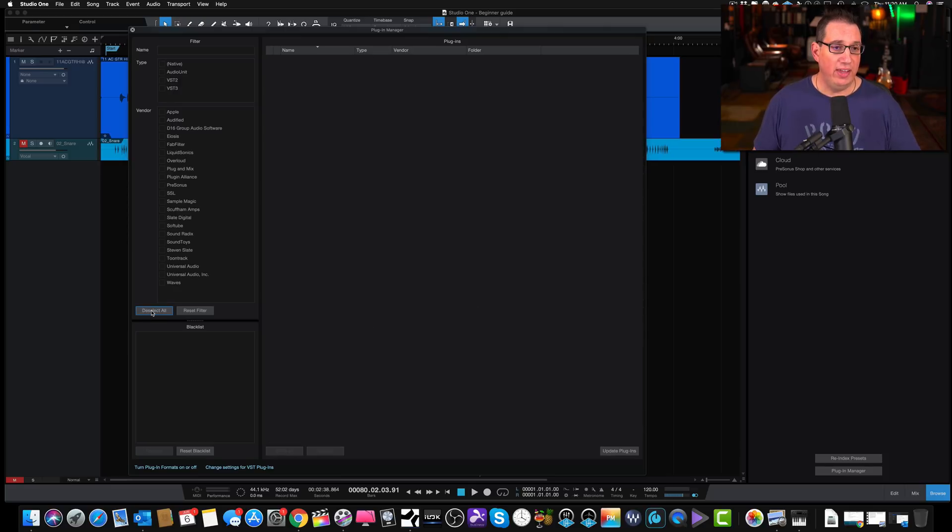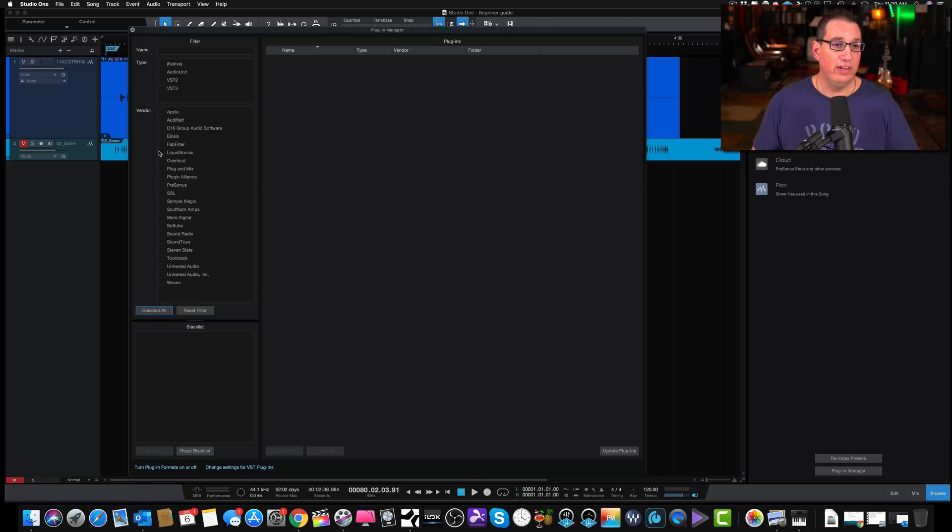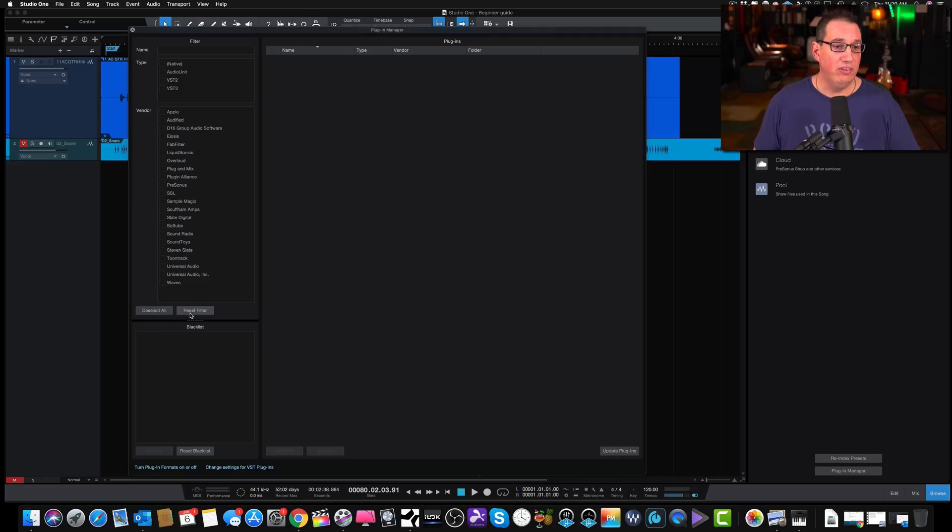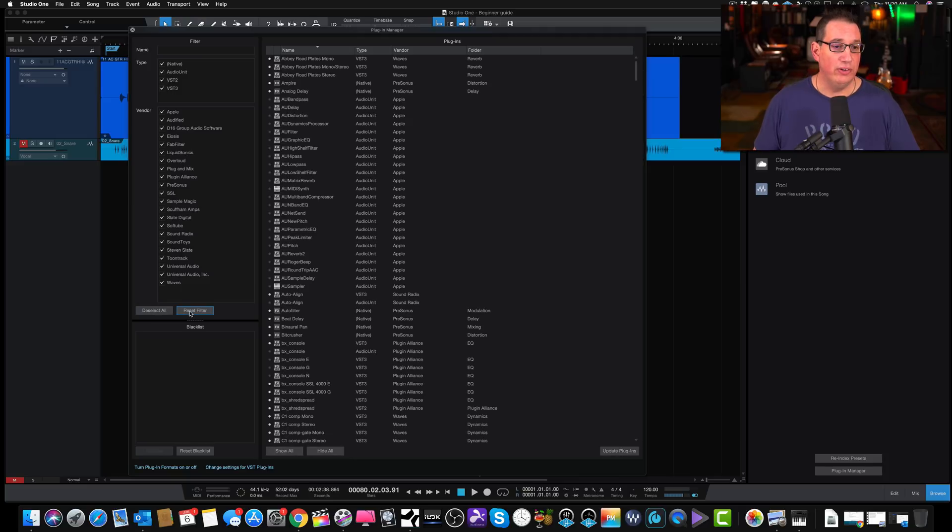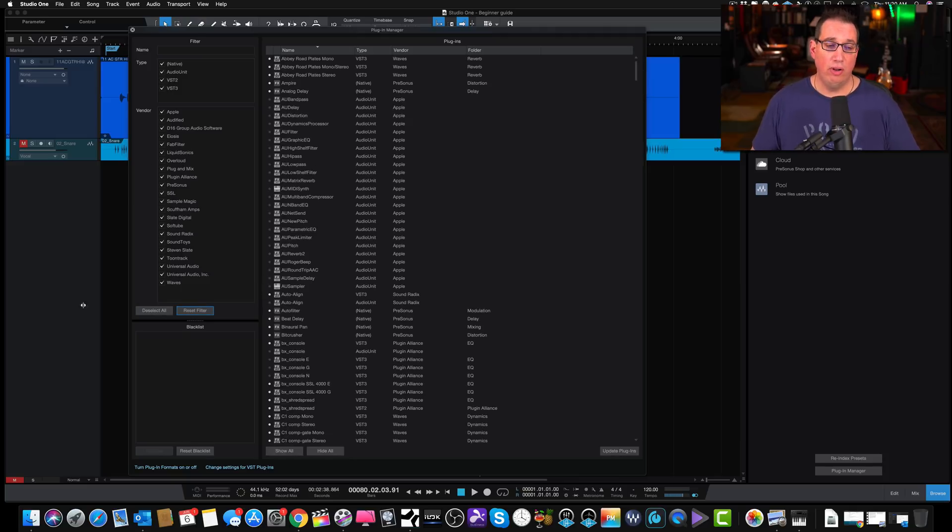We can deselect or reselect, or deselect all, and then we can go down and check off just what we want to look at. Let's see, reset the filter. Okay, reset will recheck everything, so that'll show us all of our plugins.